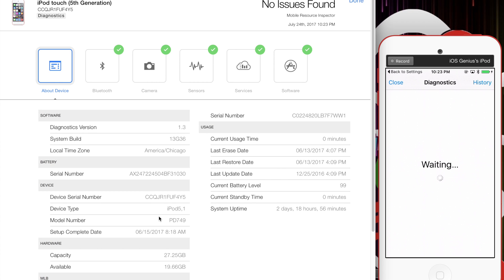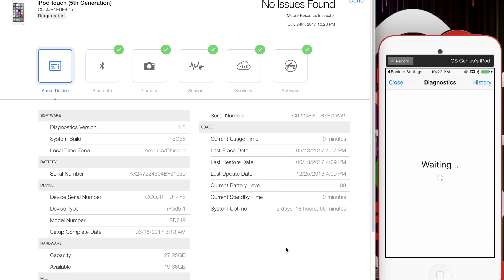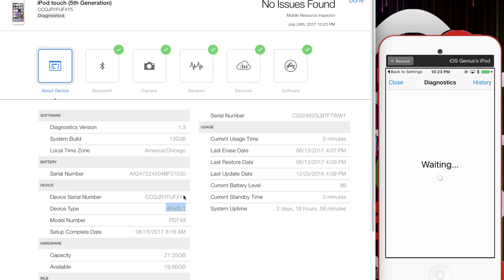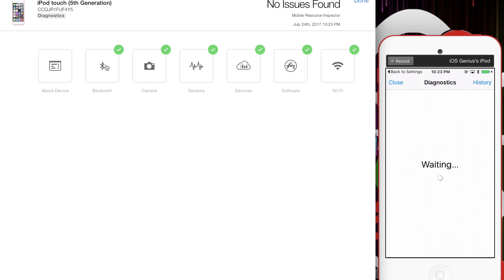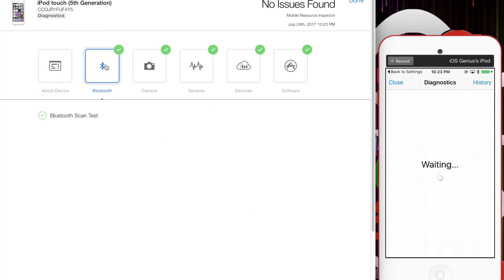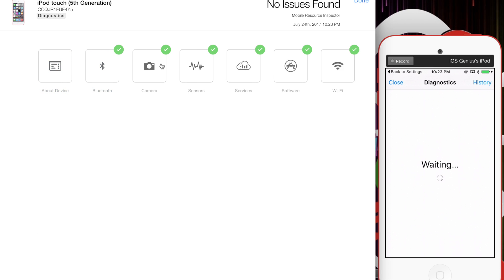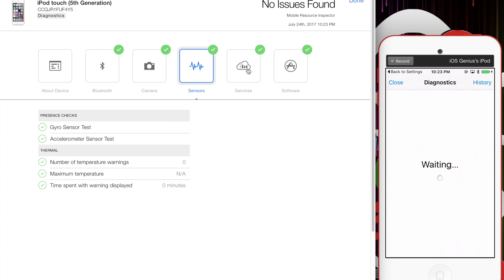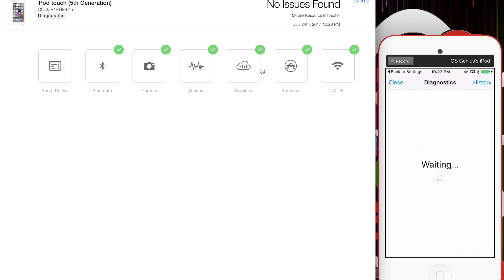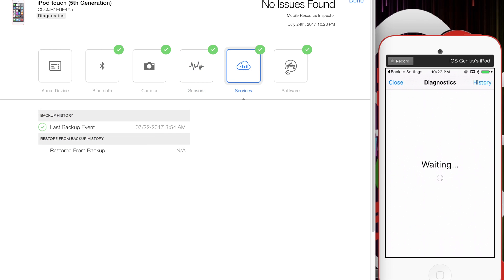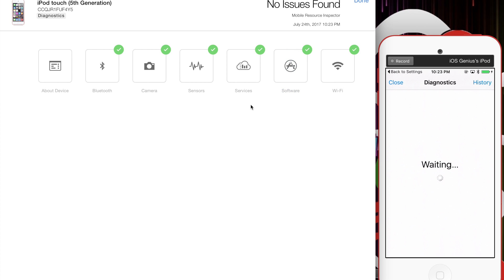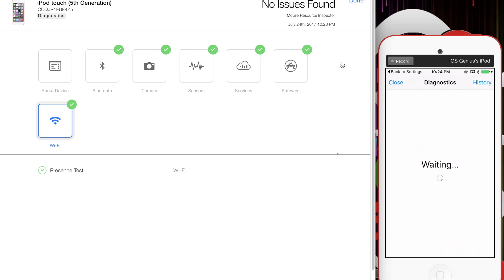Now you can see the Bluetooth results and the About Device information. Scrolling down, that's 32 gigs. That's the serial number matching the iOS device. That's the iPod version. Bluetooth shows passed, cameras passed, sensors passed, services passed, software passed. WiFi also shows passed. Here's all the information I can show you.